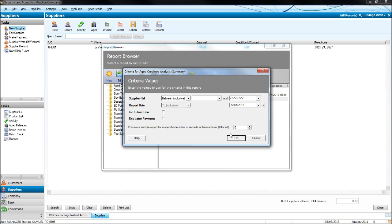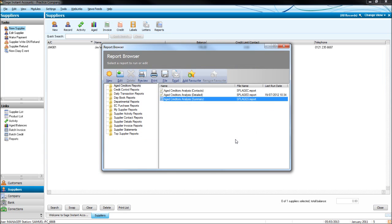The report date would usually be today's date, unless it's being run for a year end, and then it will be dated for the year end.